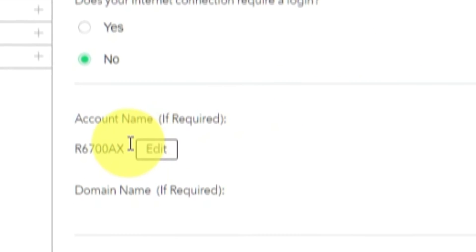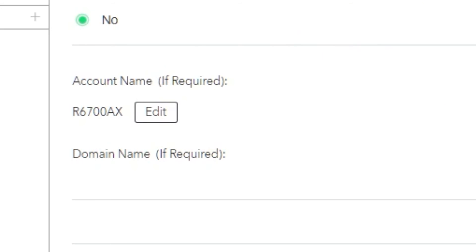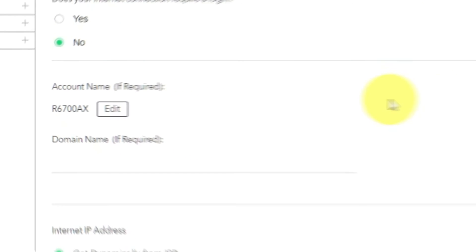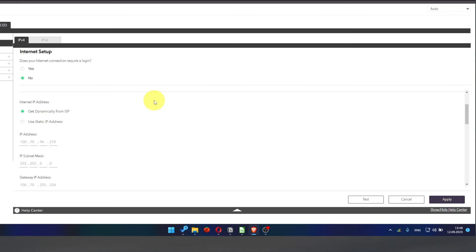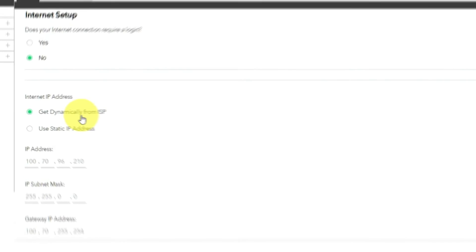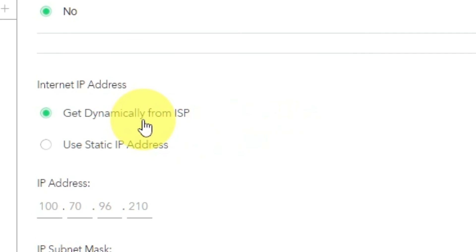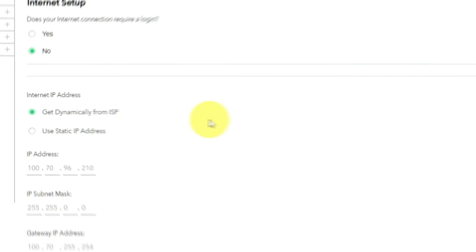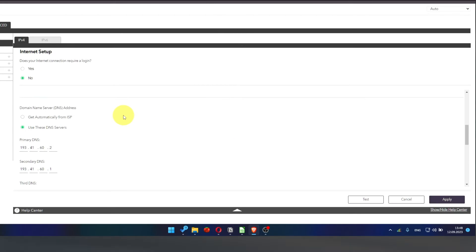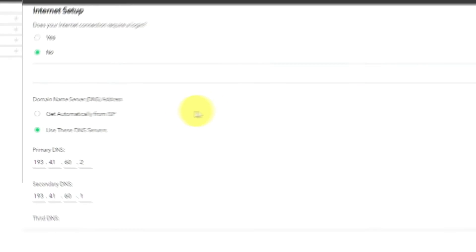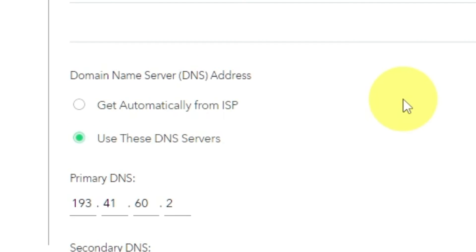Leave account name and domain name unchanged. Then in Internet IP address section, choose Get dynamically from ISP. In the DNS section, select Get automatically from ISP as well.